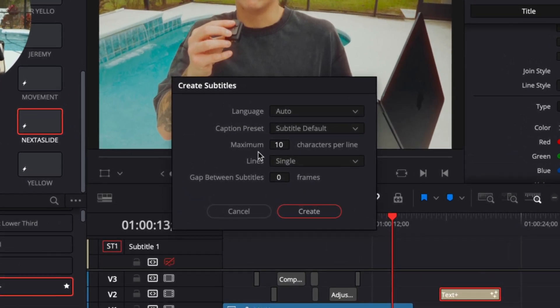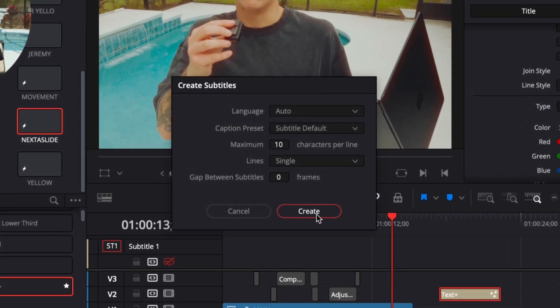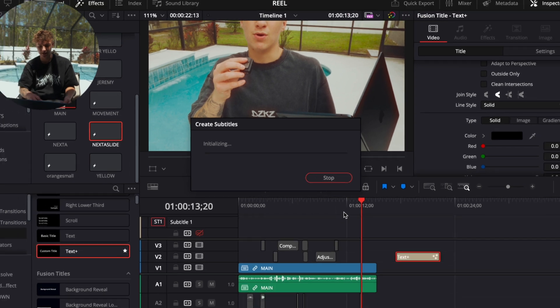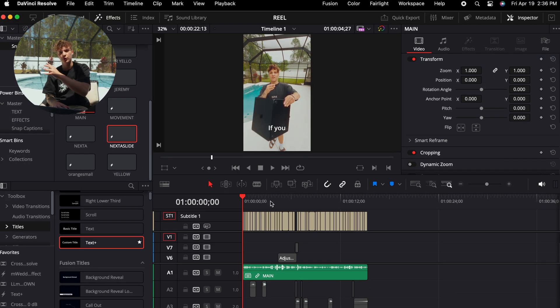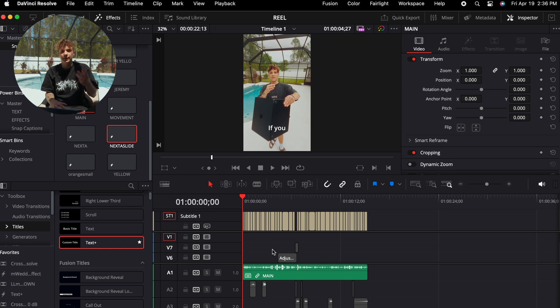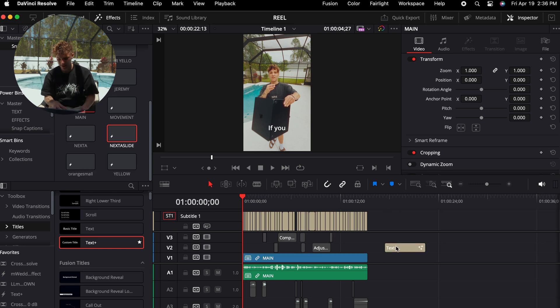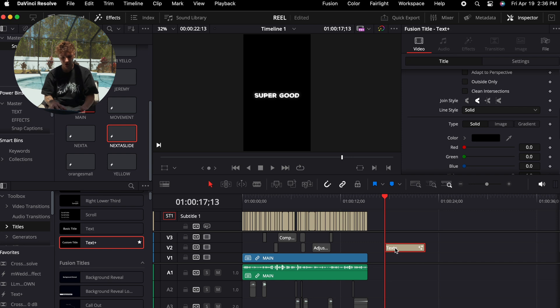Okay, so now we're going to start captions. Under the timeline, we're going to go to create subtitles from audio. I'm going to put mine at ten maximum characters per line, and we're going to press create. Okay, now you have your caption. What you're going to do is you're going to go through, make sure they're all good. Now this is where we put Snap Captions into use.